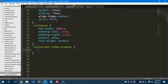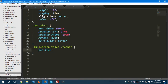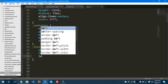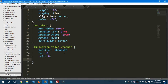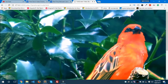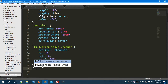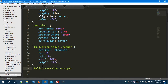Now let's style the `.fullscreen-video-wrapper`, because we have the video inside this wrapper. We need to give `position: absolute`, `top: 0`, `left: 0`, `width: 100%`, and `height: 100vh`. Let's save and run the preview — it is appearing full screen now. Let's move on to the video element part.